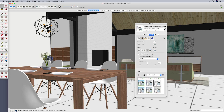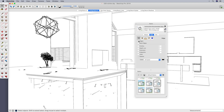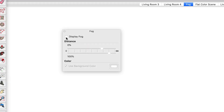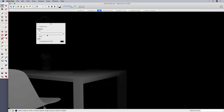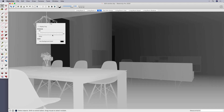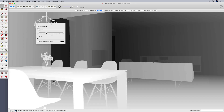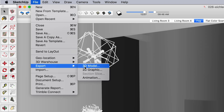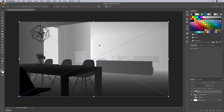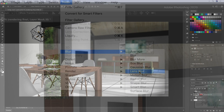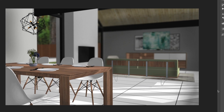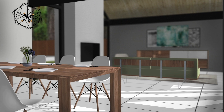In SketchUp, edit your style settings so faces are set to hidden line and edges are turned off. Turn on fog, uncheck Use Background Color, click the color icon and set it to black. Then adjust the sliders until your foreground elements are pure white, your background is pure black, and shades of gray fall across the depth of your 3D model. Save a scene and export it. You can now use this exported scene as a layer mask and apply a lens blur effect — the fog scene layer mask helps Photoshop accurately bring elements of your model into focus while blurring the rest.